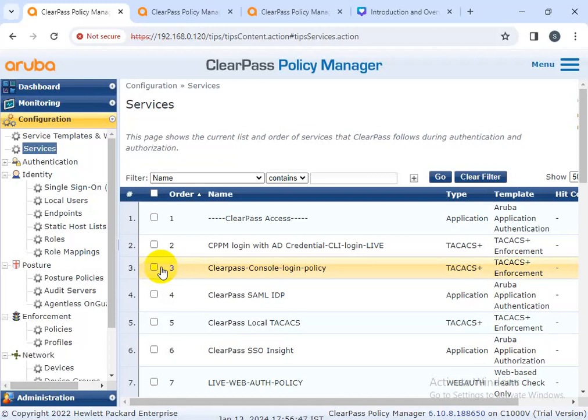The second feature is onboarding. Enforcing network policies is a challenge for many IT departments. When an employee wants to add a new personal device to the network, they often have to go through extensive IT protocols. Someone from IT may even need to walk them through the process.